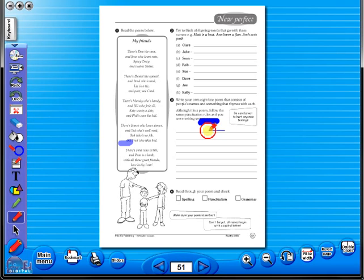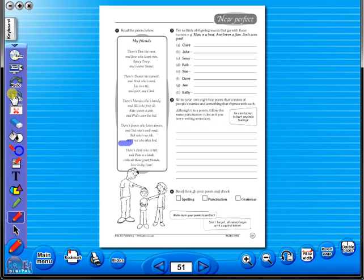There is an undo redo icon so any mistakes can easily be undone or you can use the eraser to do the same.